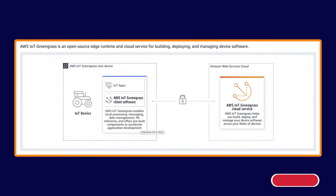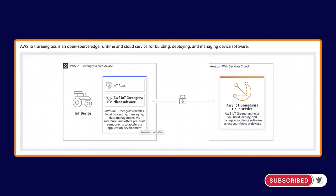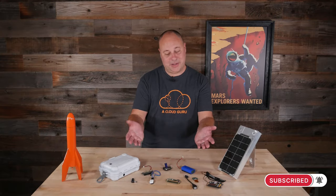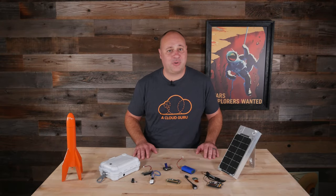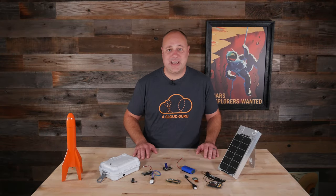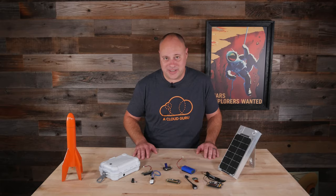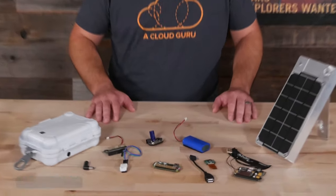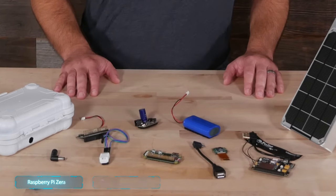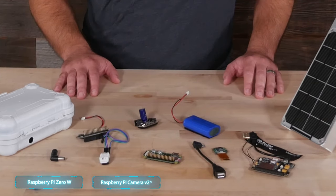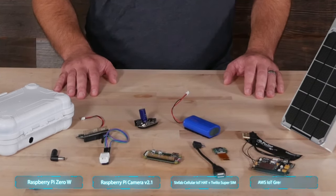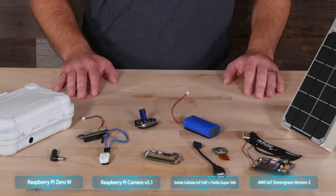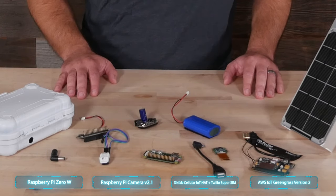In this project, we're going to explore AWS Greengrass and IoT devices. Specifically, we're going to turn this pile of parts into an off-grid remote-controlled image and data collection device. We'll be using a Raspberry Pi Zero, a Pi camera, a cellular modem, and some other bits and pieces along with AWS Greengrass version 2.